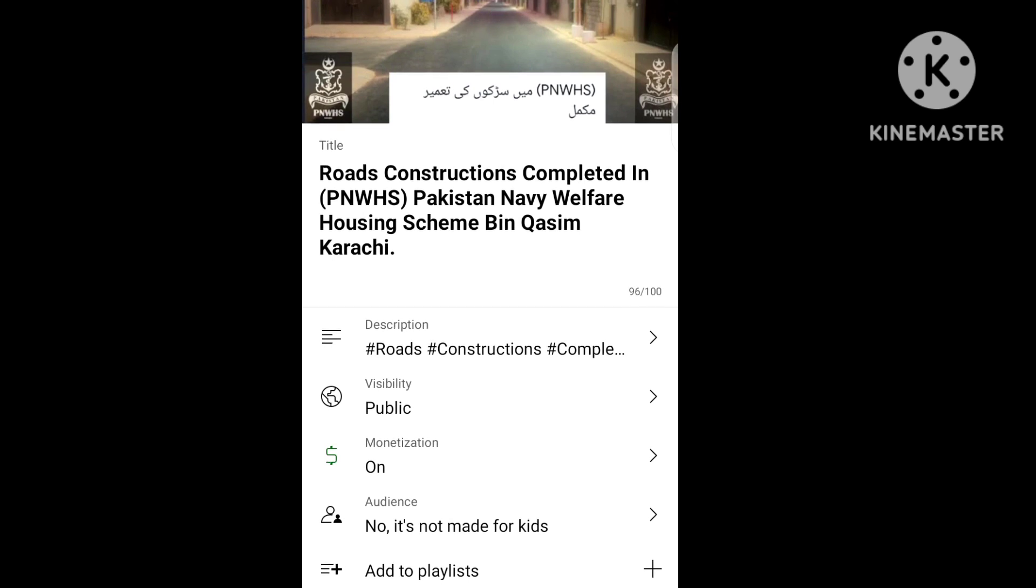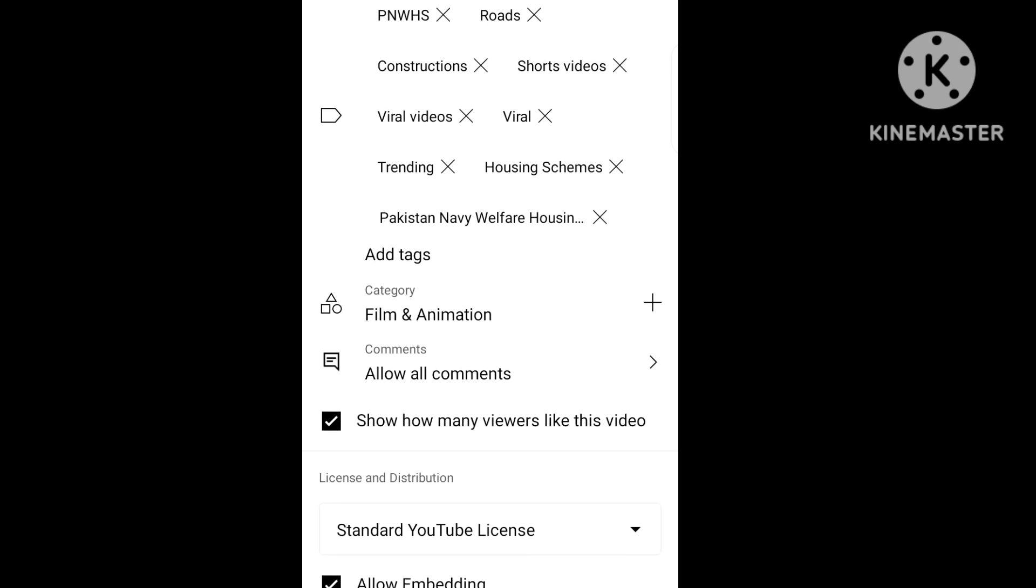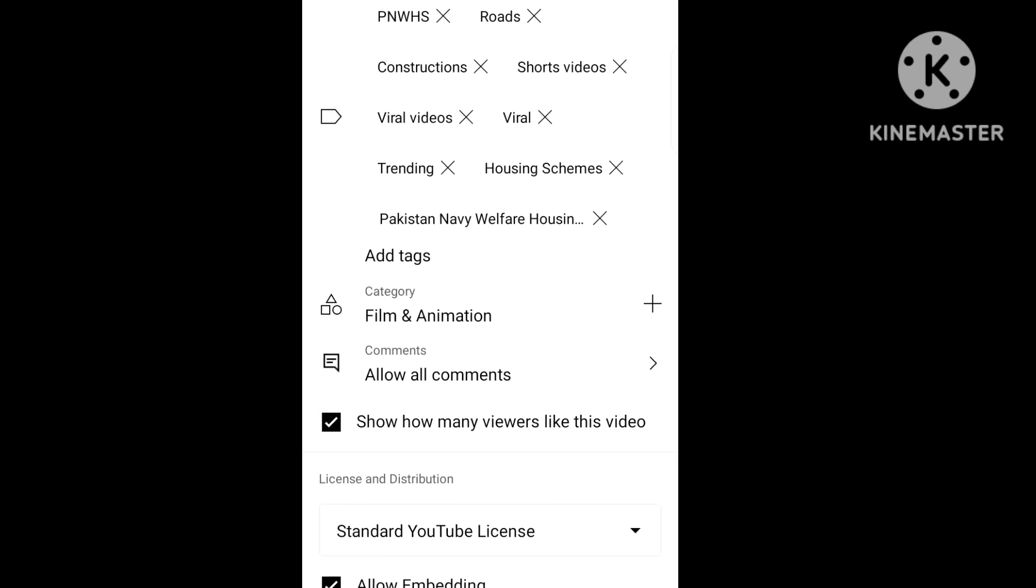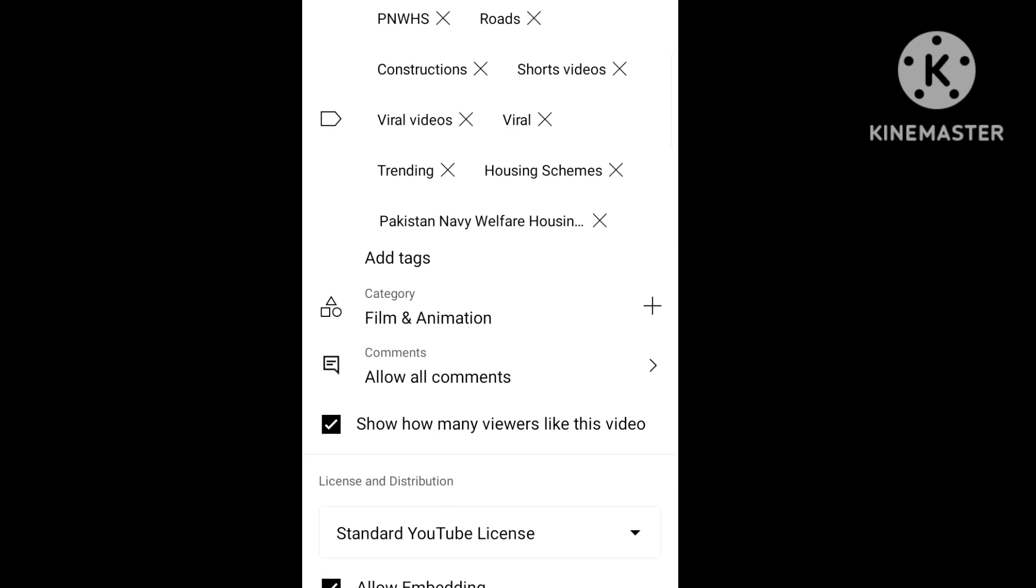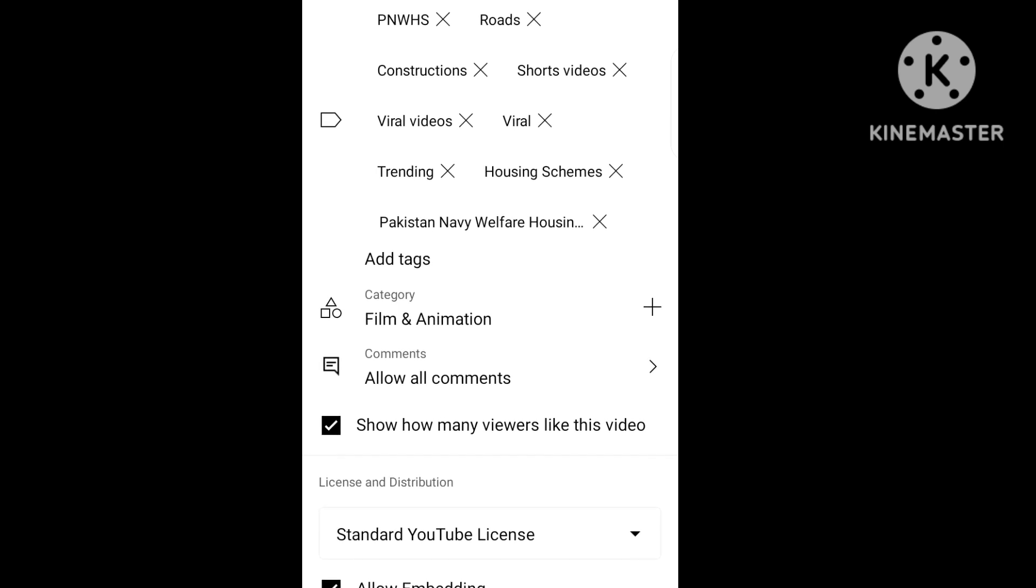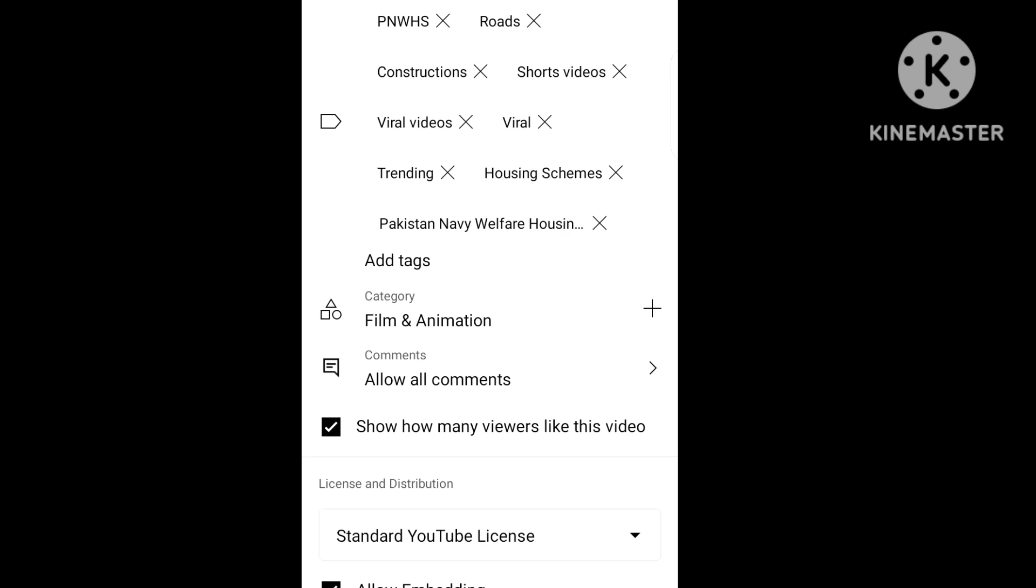Now we come to tagging, more options. The main tags you have to think about: PNN, WHS, Roles, Construction, Short Videos, Viral Video, Viral Trending, Housing Scheme.